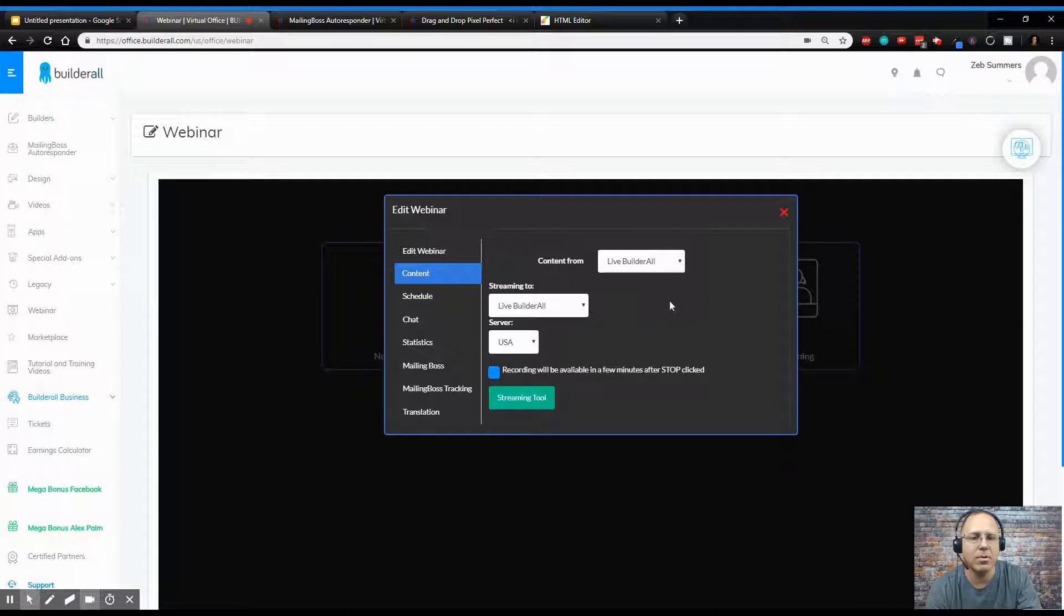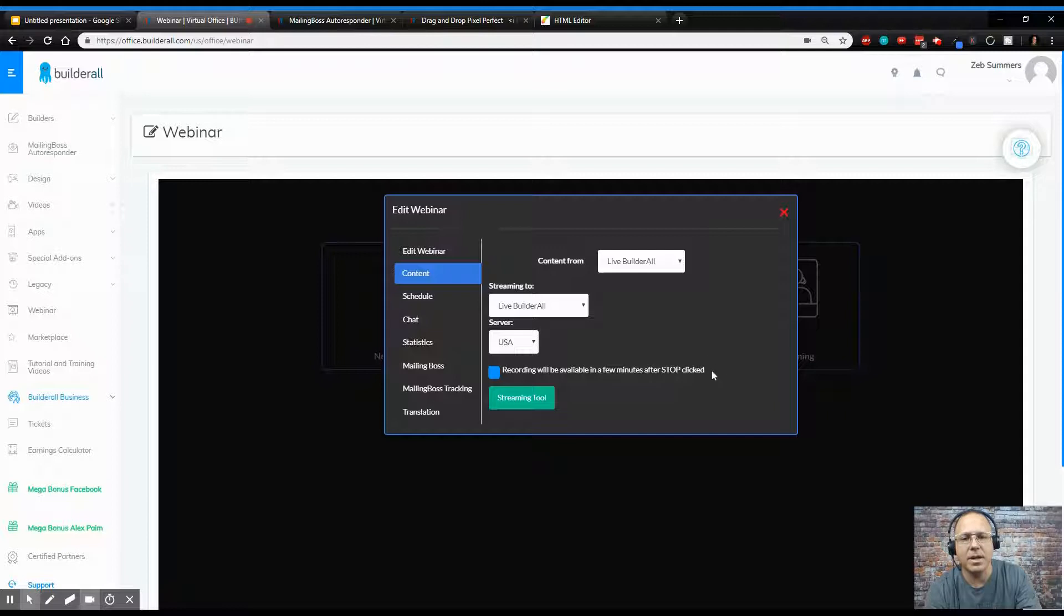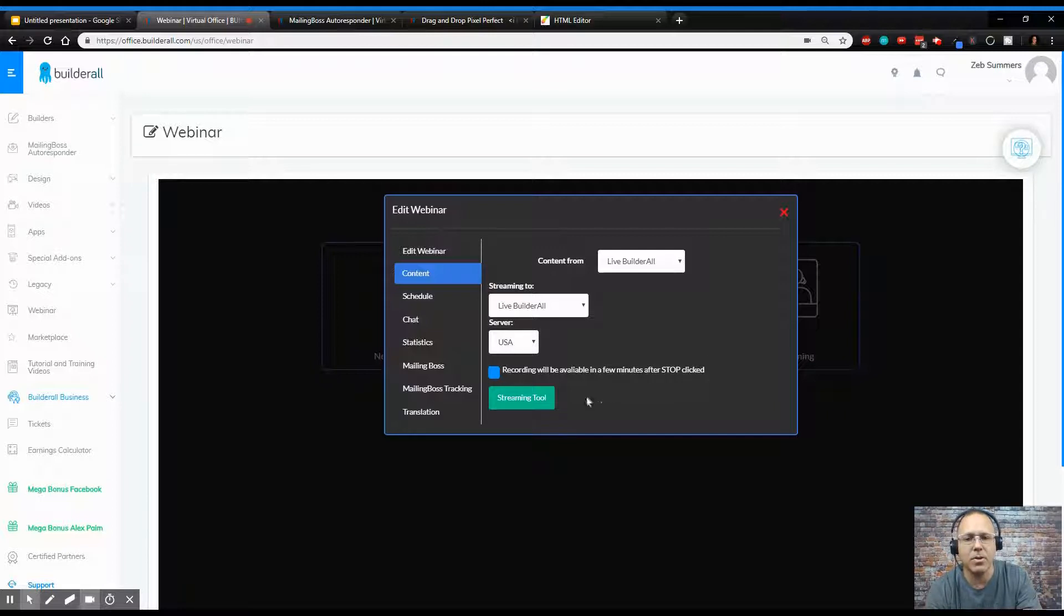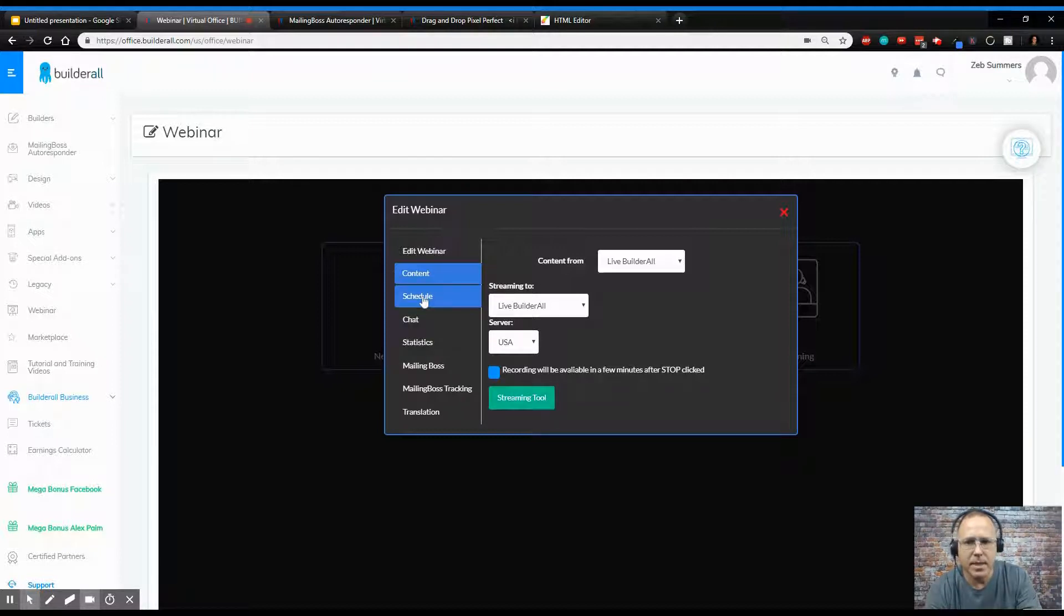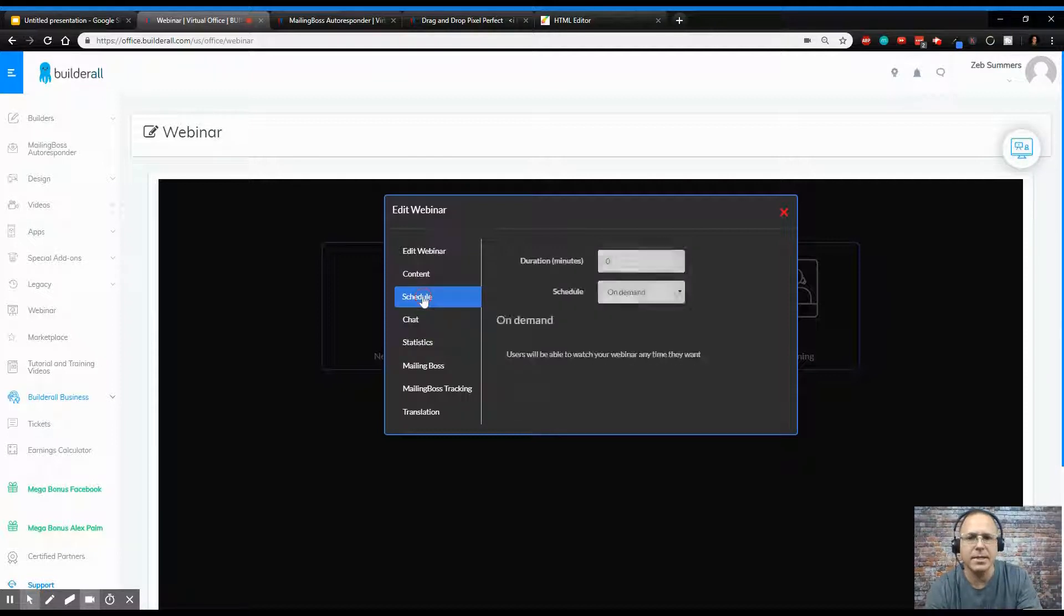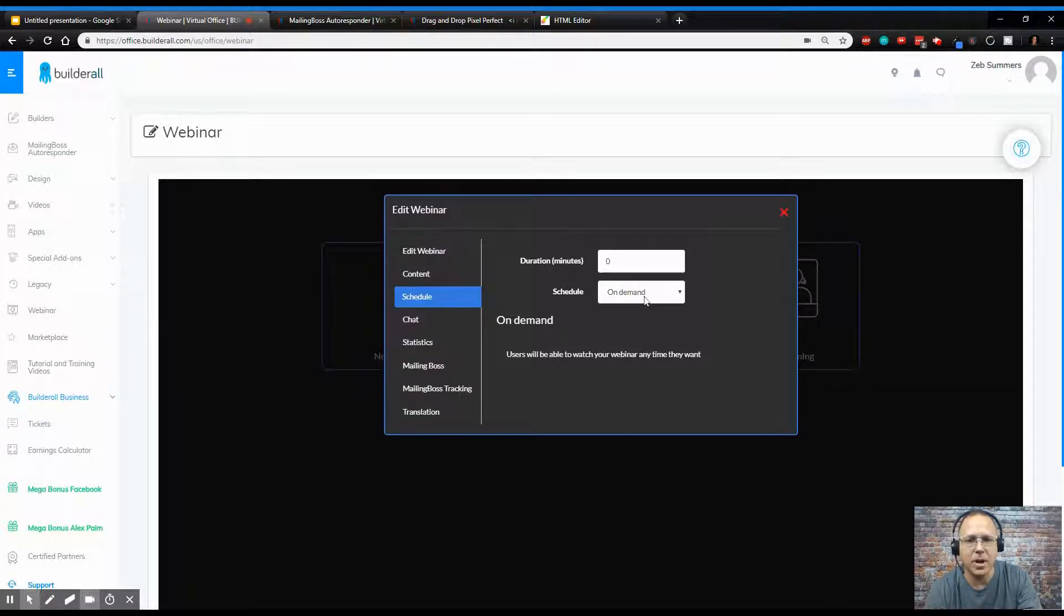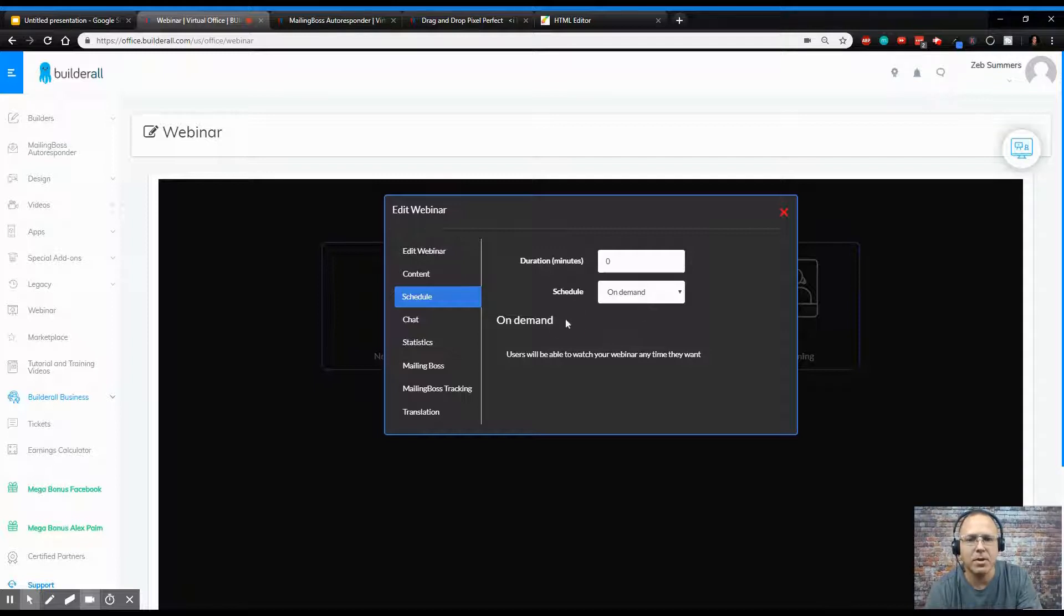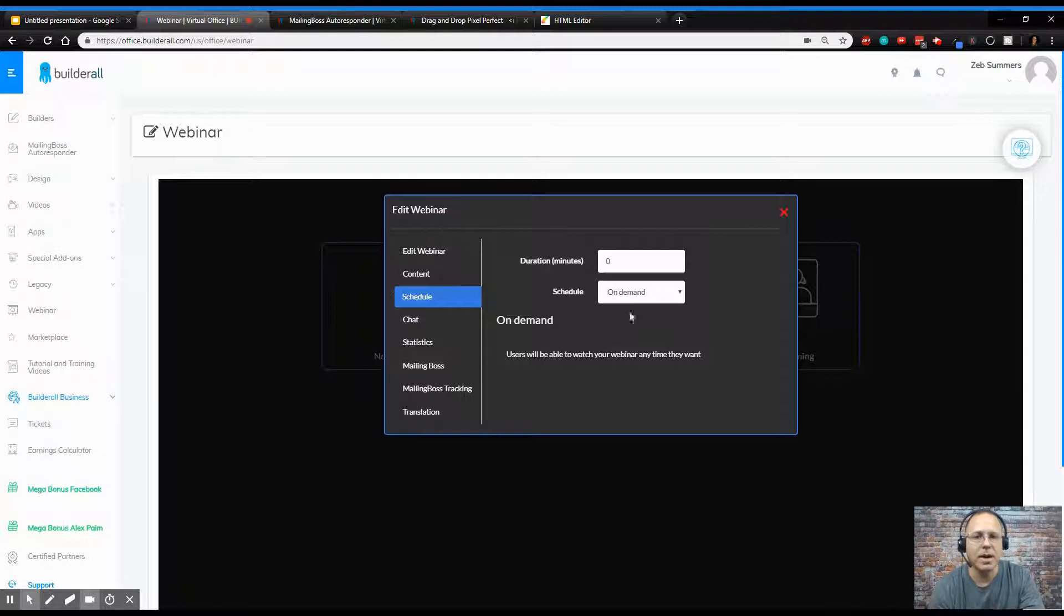And I'm going to do live Builderall just as the selection. And it says here recording will be available in a few minutes after it's stopped clicked. So we want to record it, and this is your streaming tool. You're going to hit schedule. You can schedule it for how many minutes you want and put it, you know, start by a button, start by a certain time, or on demand. On demand is probably the best, that way you can start it when you want to.